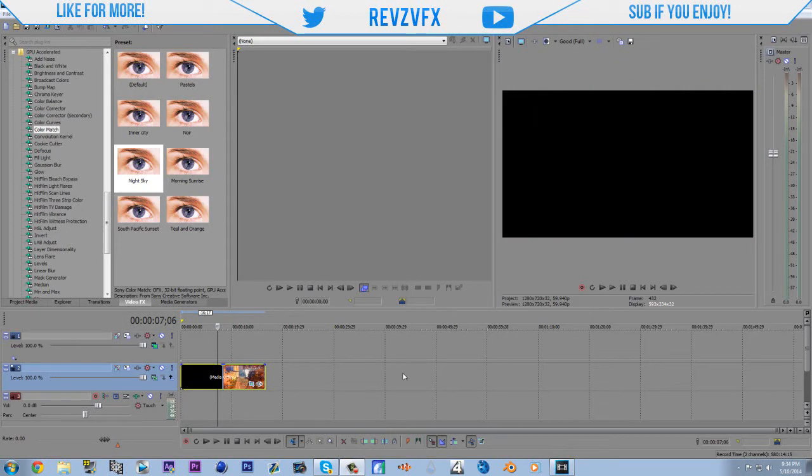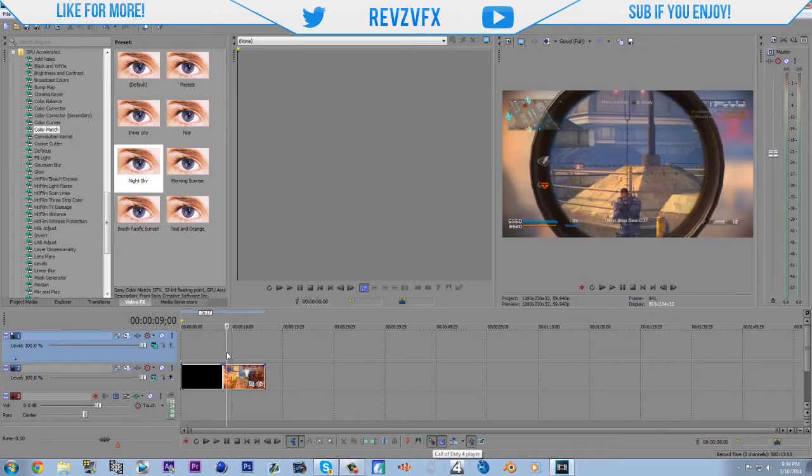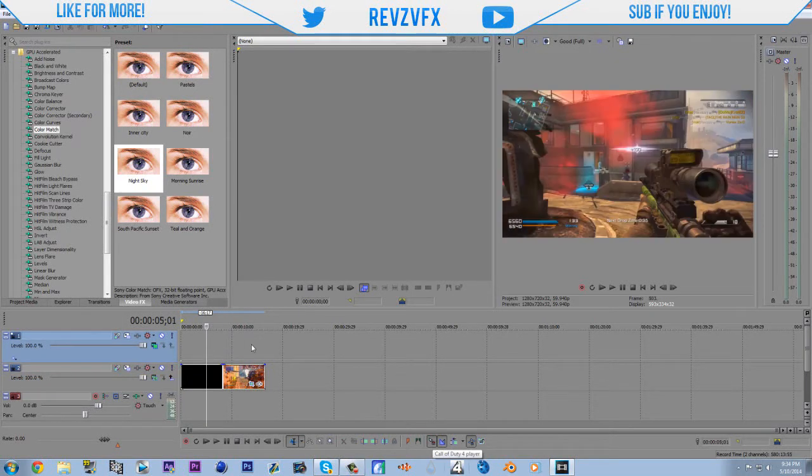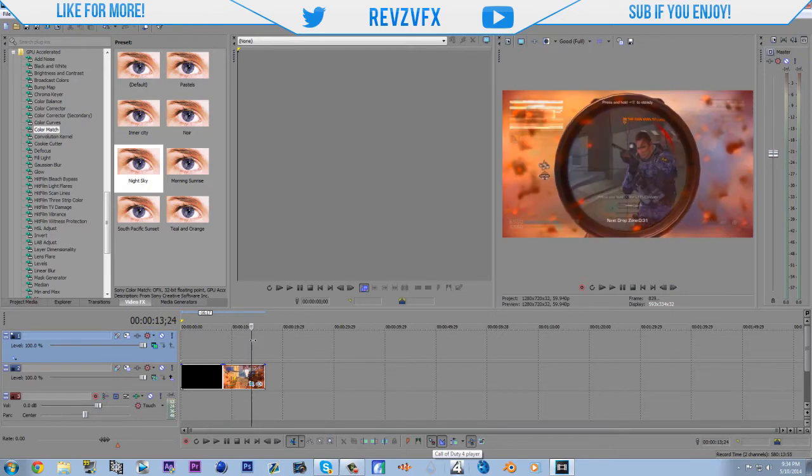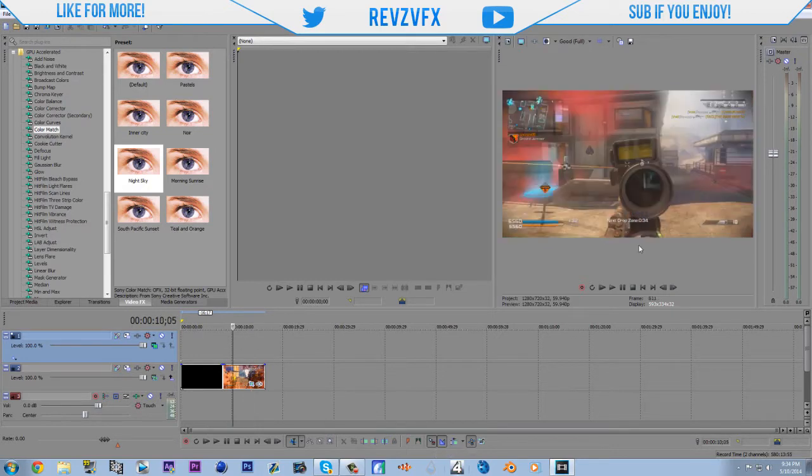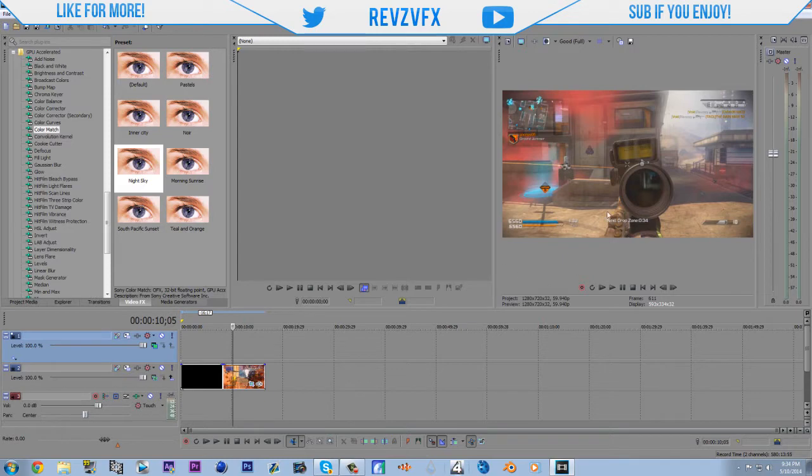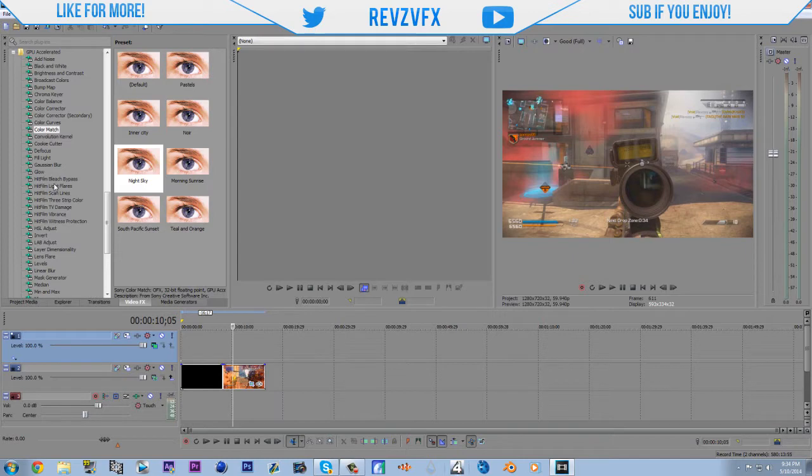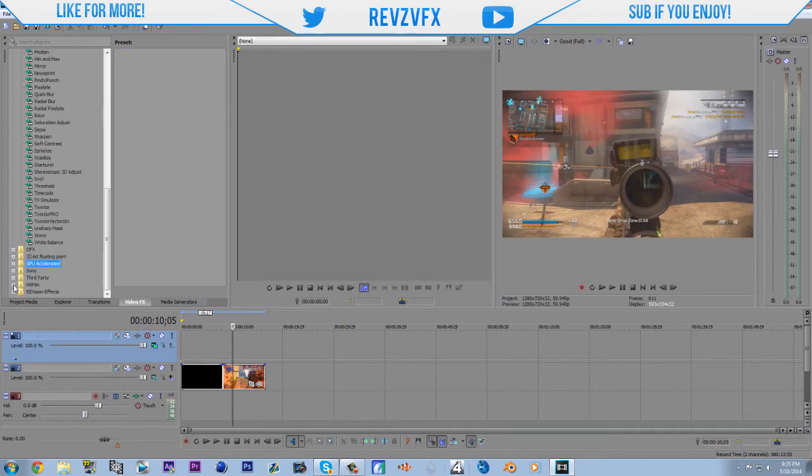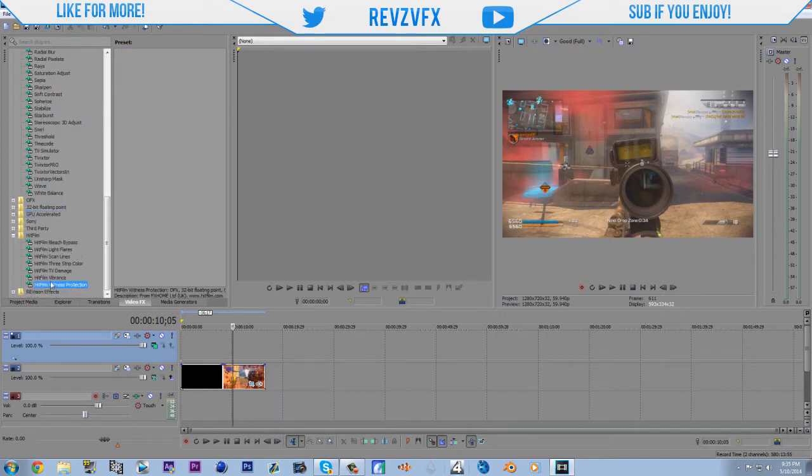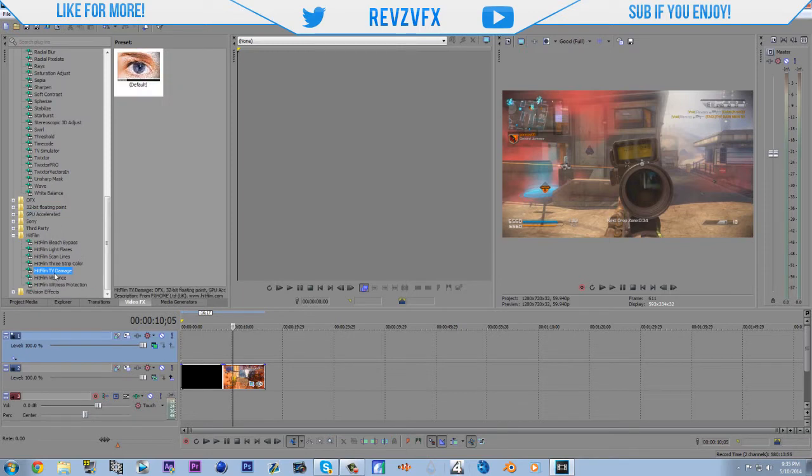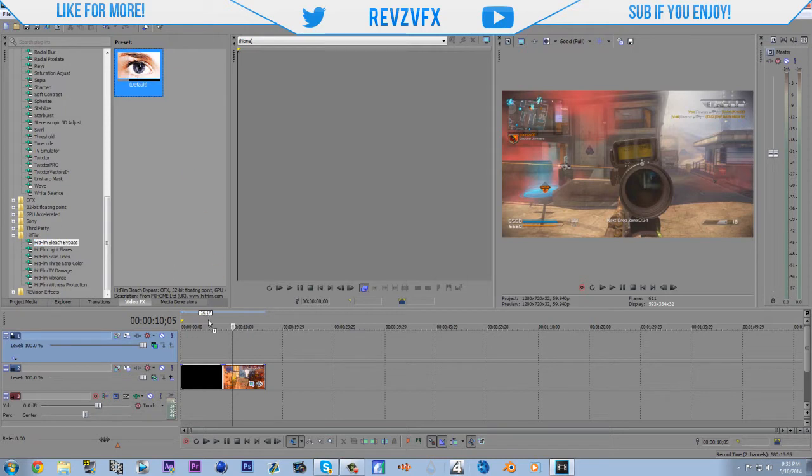What is going on guys? It's your boy Revz and today we have Sony Vegas 13 right now. We got it. It's pretty cool. A lot of the things are the same but there's these things called HitFilm effects. And we're going to kind of look at them.